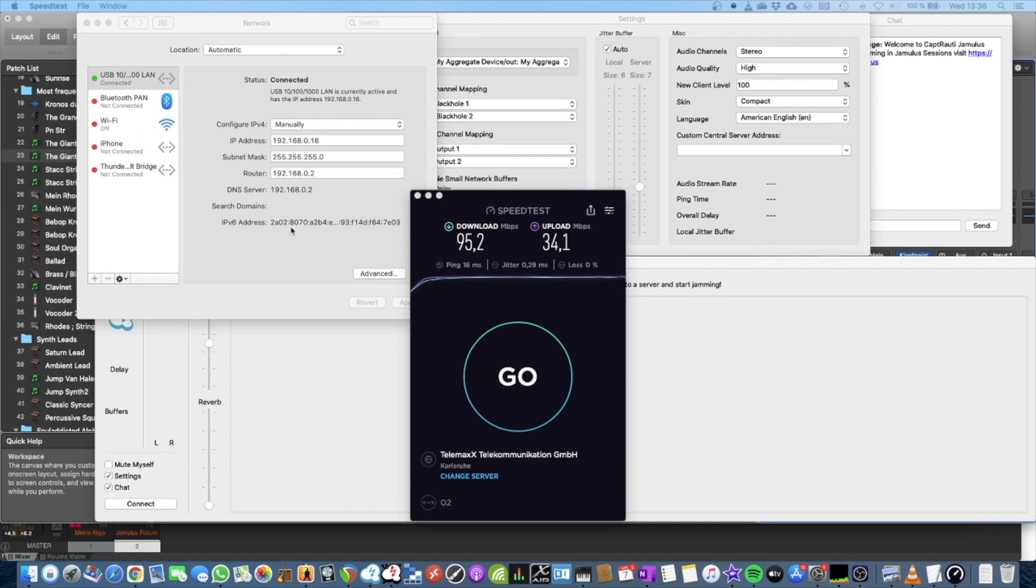Hey folks, this video is about which internet connection should I choose when I want to play music online with other musicians. And you will see that it really depends on your internet line.